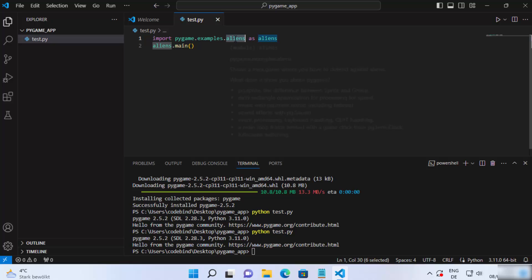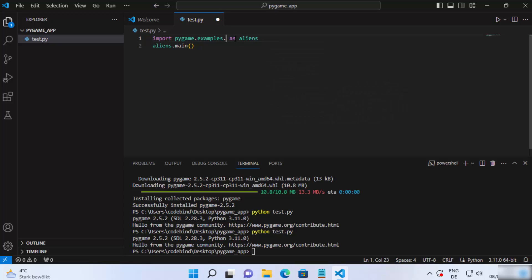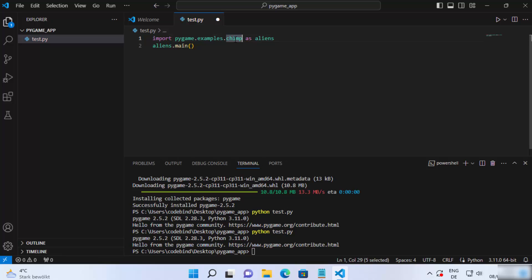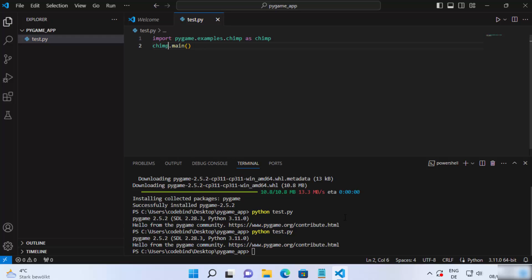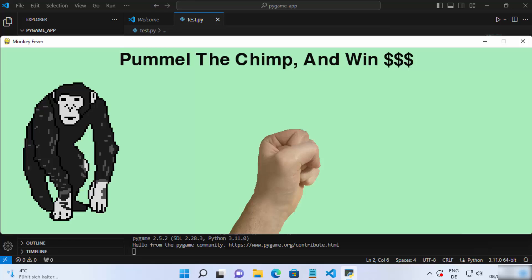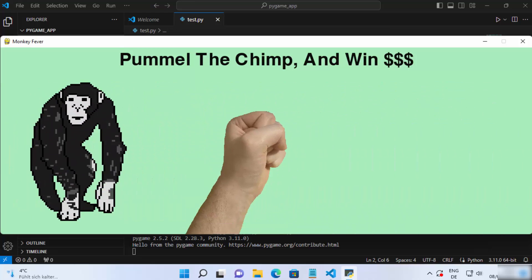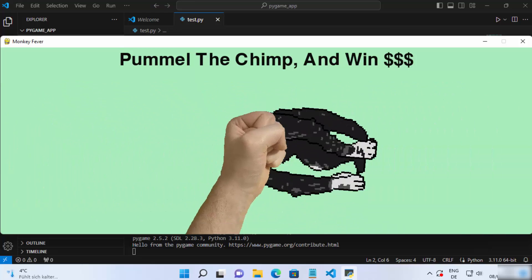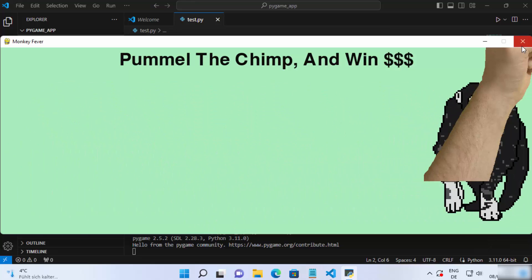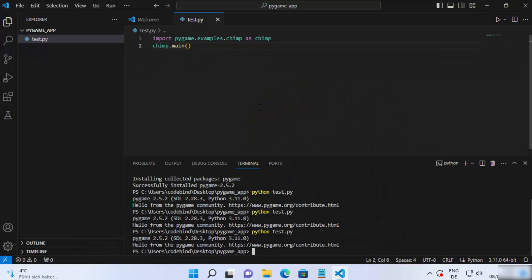You can also test other examples. Instead of 'pygame.examples.aliens', just choose a different example. For instance, this time I want to choose 'chimp' — write 'chimp' in the import and in the main call as well. Save your code and run the script once again, and it's going to show you the chimp example.